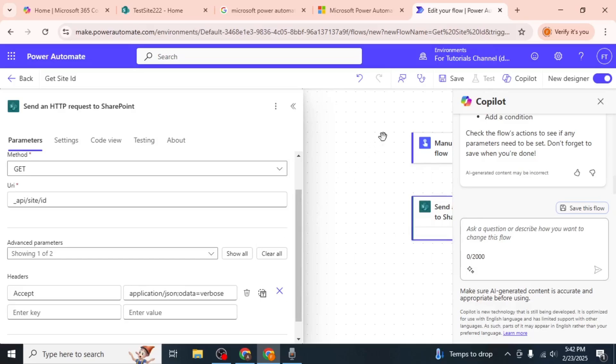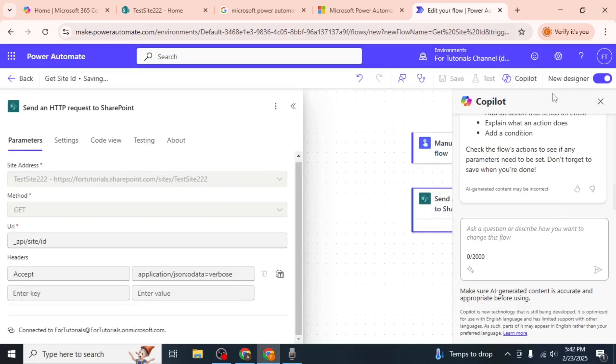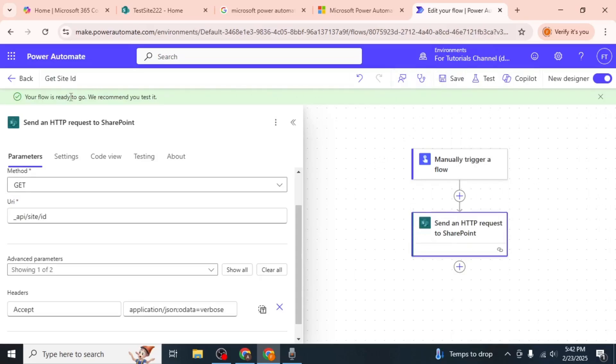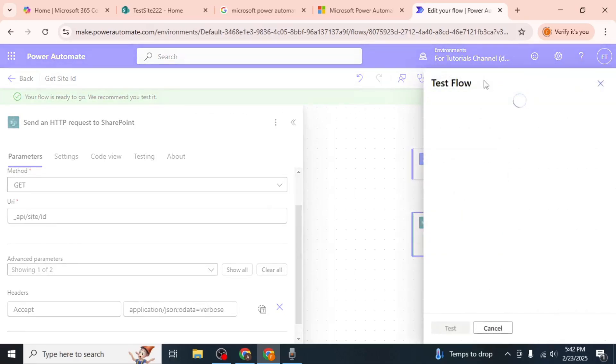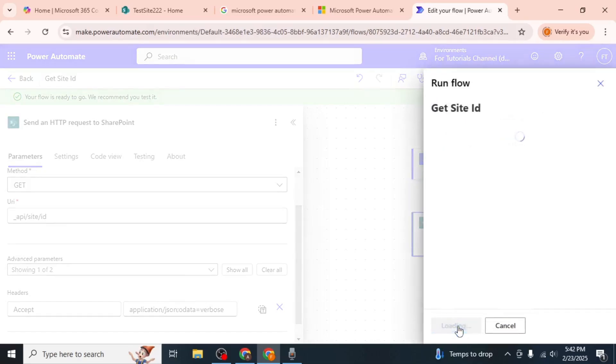Save your flow by clicking the Save button at the top right of the screen. Once saved, click on Test to run the flow manually. Select the Manually option and click Test again.